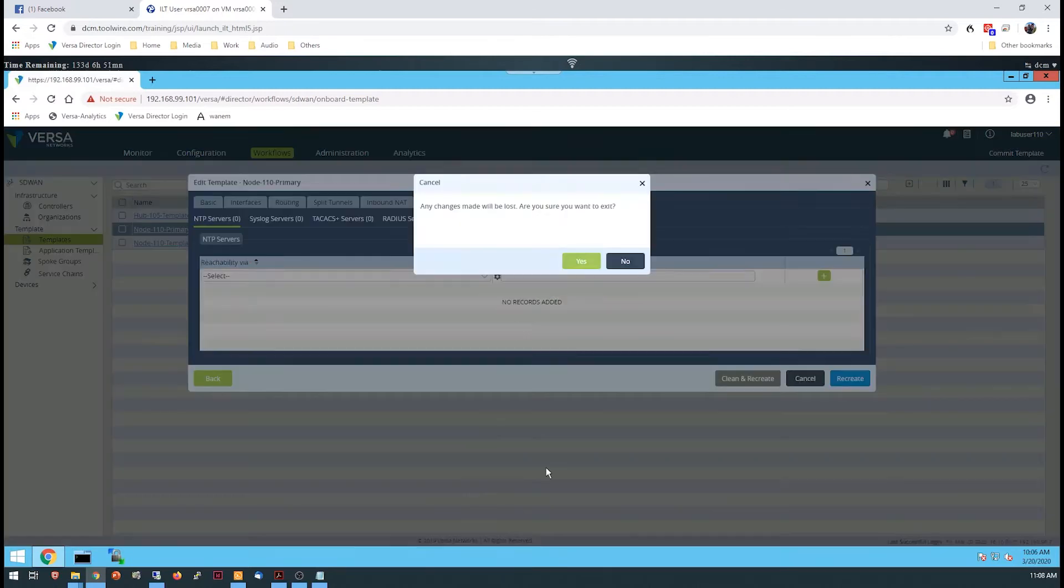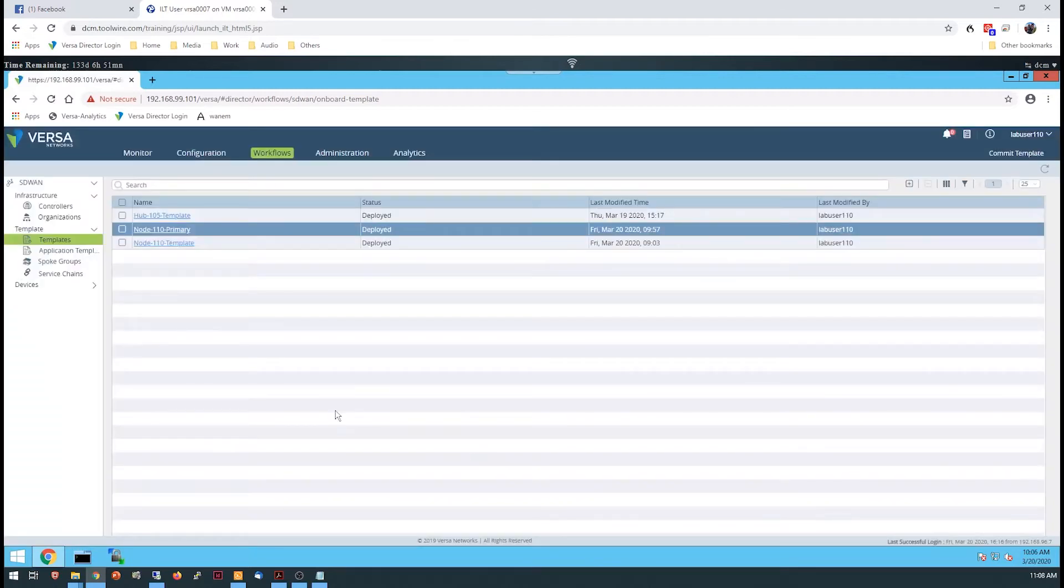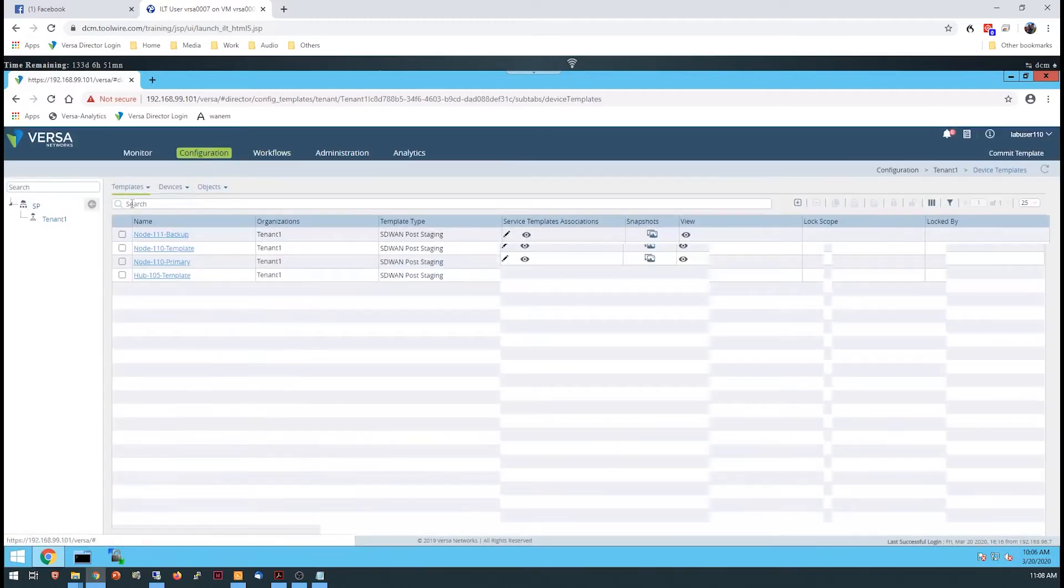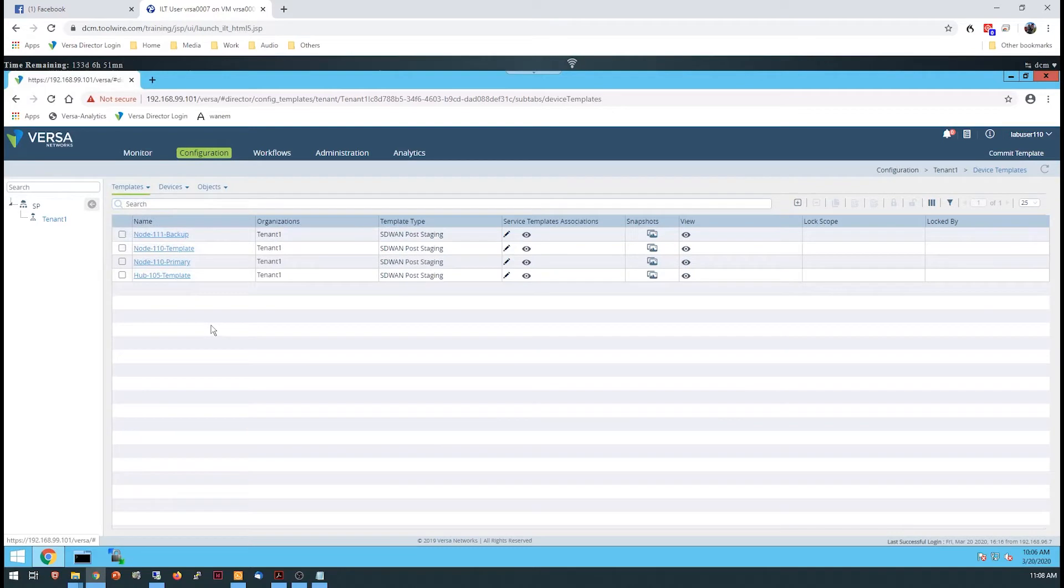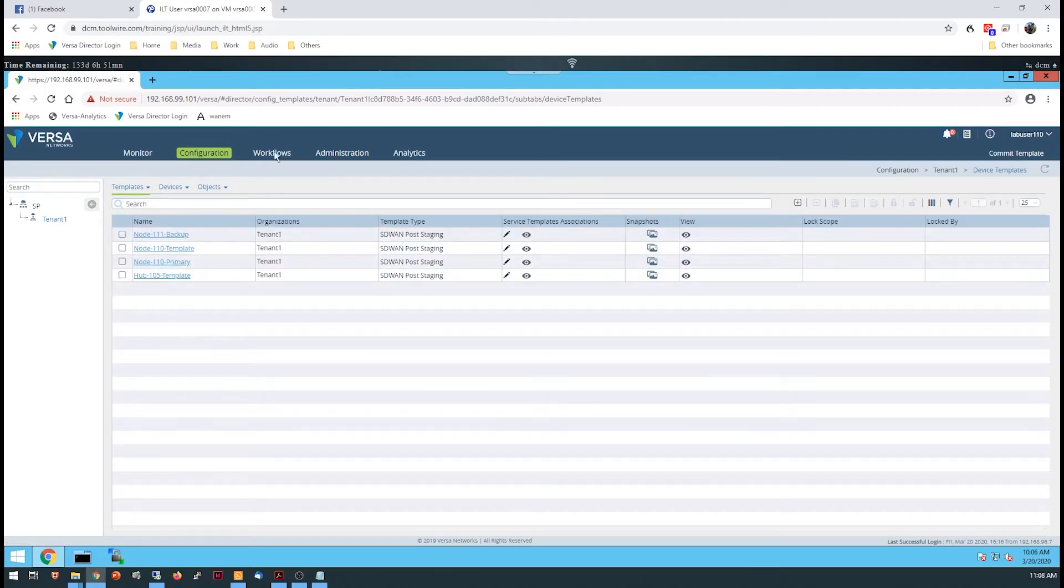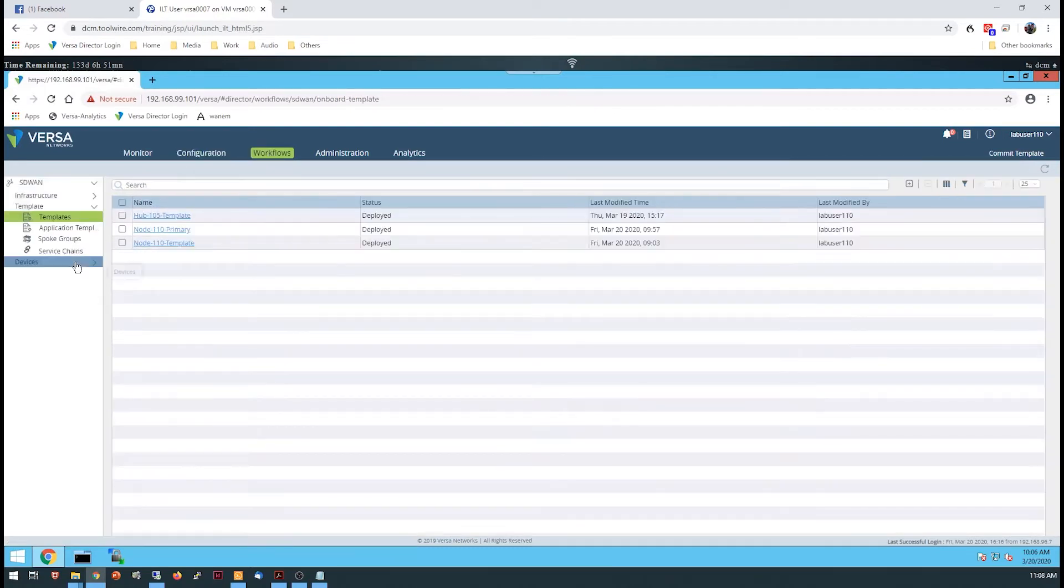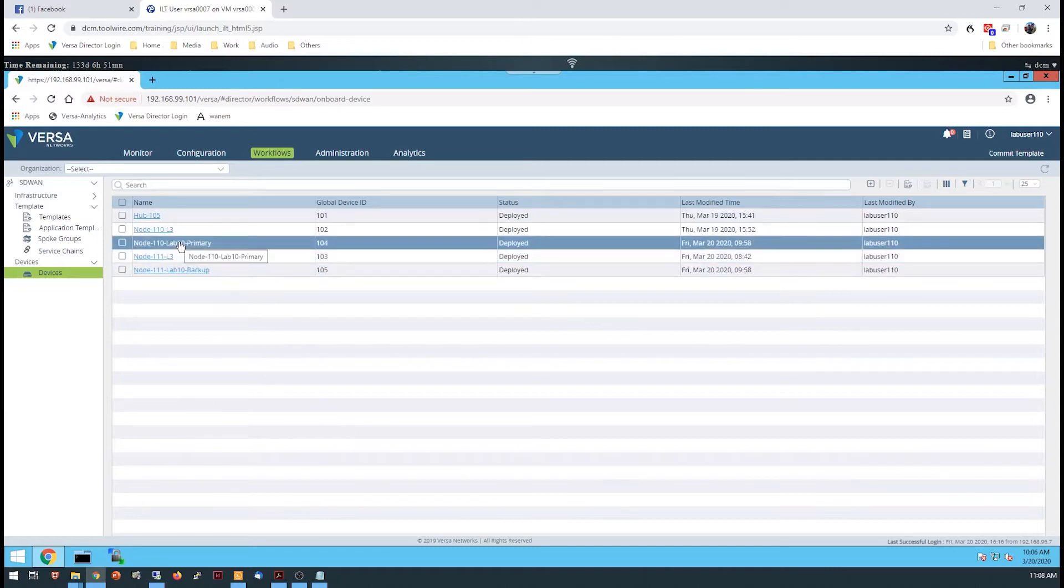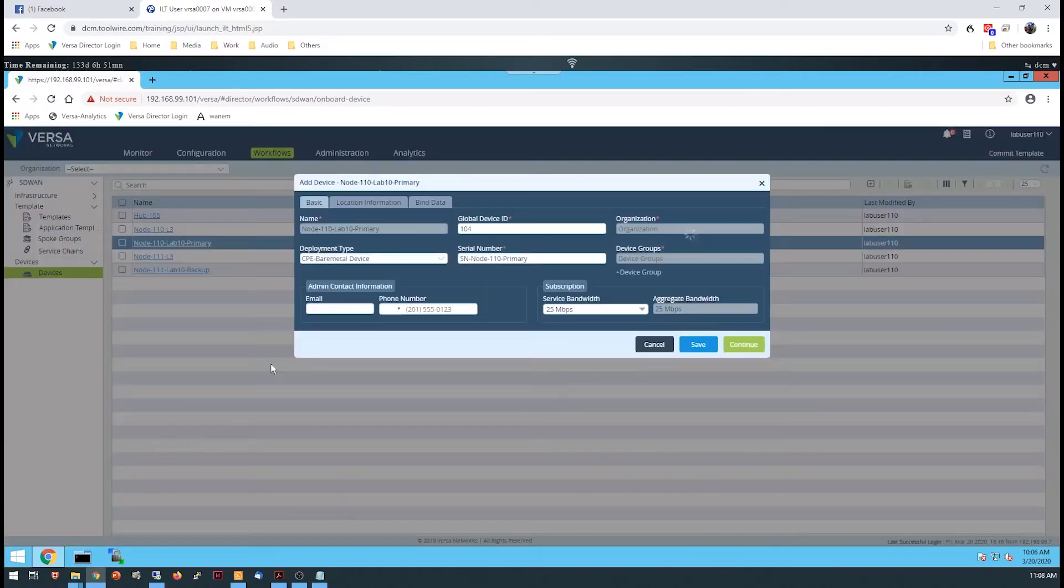Once the workflow creates both of the templates, you'll create each device using device workflows. One device will be assigned to the first template created by the workflow, and the other device will be assigned to the second template created by the workflow.